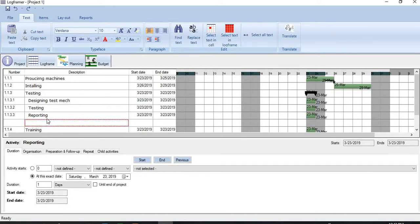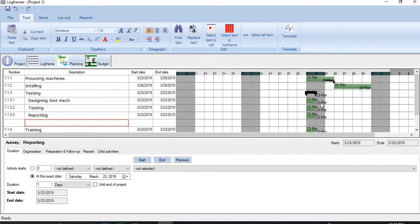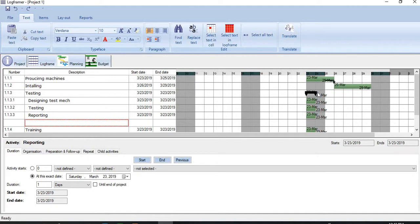And you see, so all three activities, they are now subordinate of the testing. And in the bar chart also you see here, the black bar. This curve is showing that this is a summary task, just like we see it in MS Project. And these are the subordinate activities.